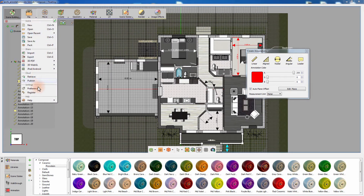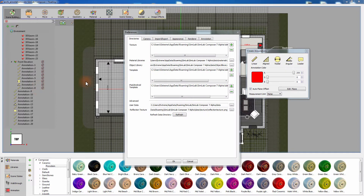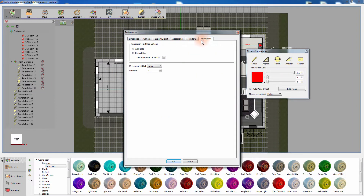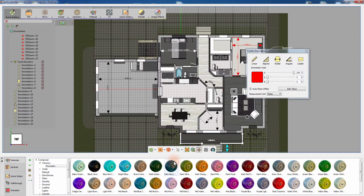Additional attributes for the annotations can be accessed from the preference window in the file menu. You can find an auto size option which will determine the size of the annotations automatically based on the size of your model. You can change the measurement unit and also set the annotation precision, which controls the number of decimal digits to calculate in the annotations.